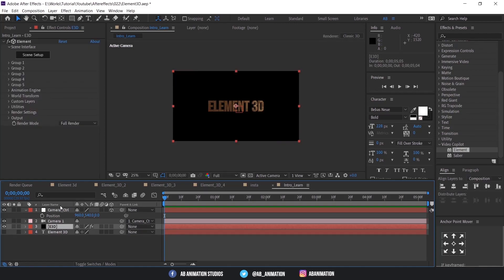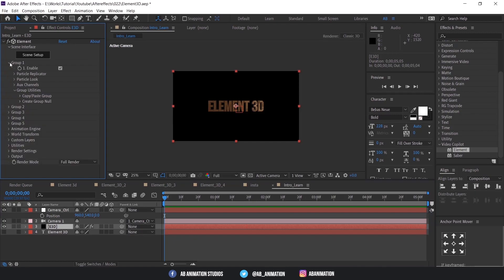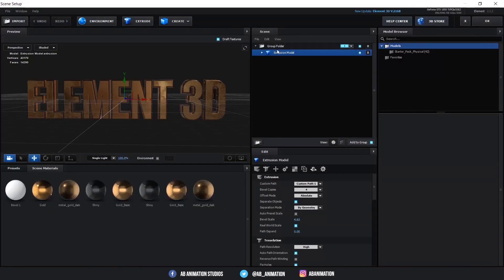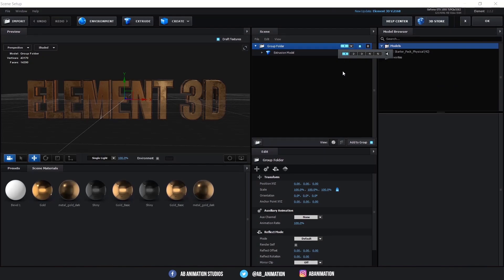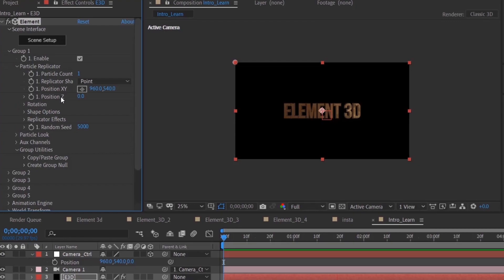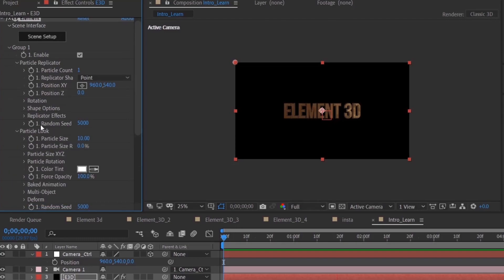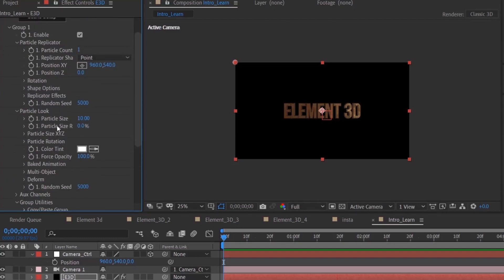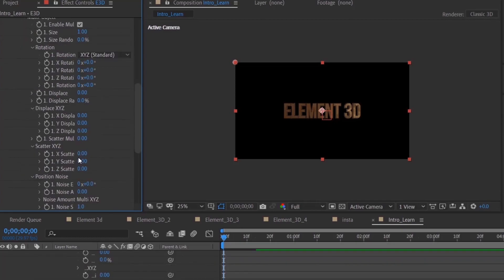Now we'll animate this 3D element. Select this layer and go to Group 1. We are choosing Group 1 because our elements are in that group. Now go to Particle Replicator, then go to Particle Look and enable Multi Object. These settings will help us animate our element as separate objects, like this.